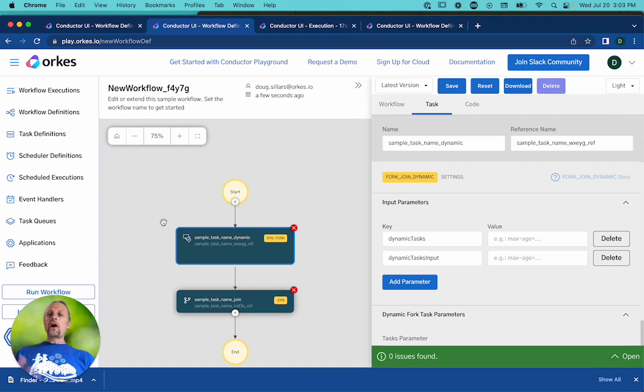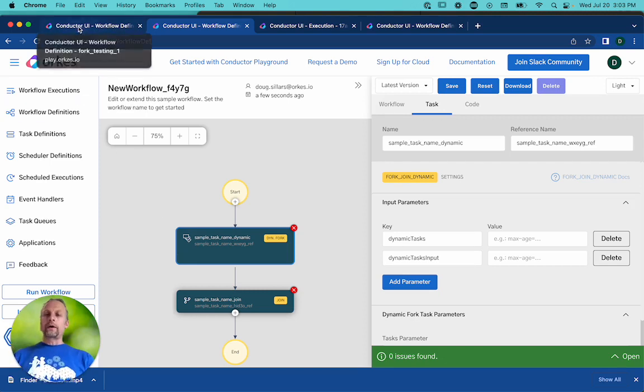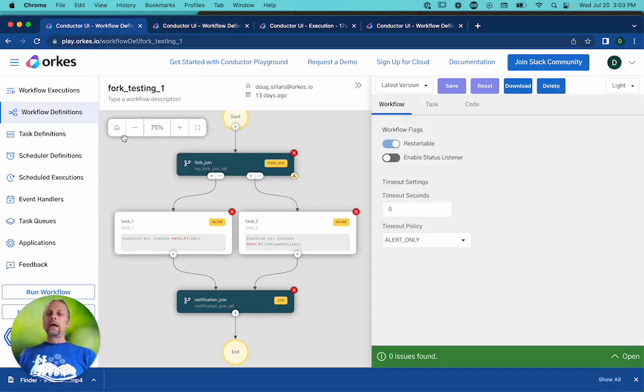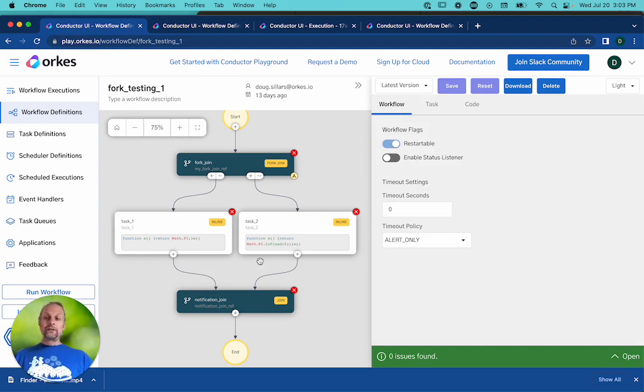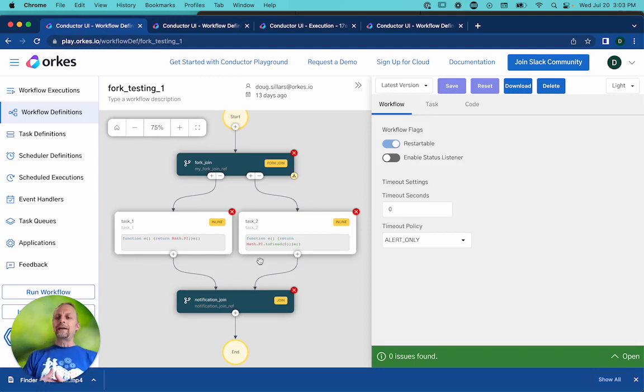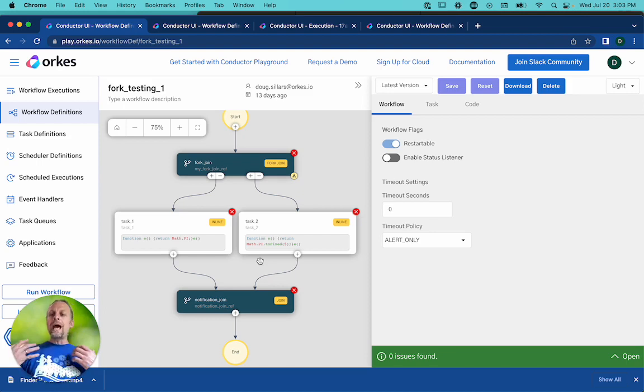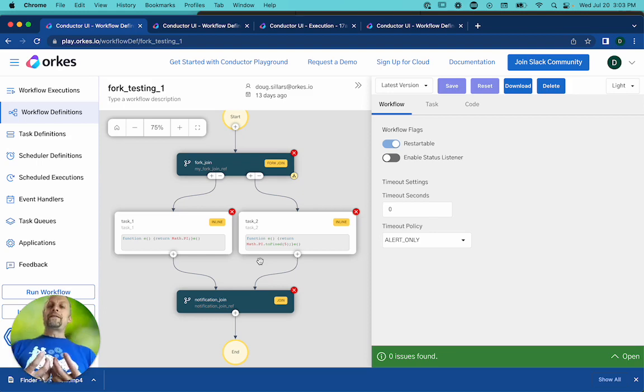To start off, let's look at a fork, a regular fork. And a regular fork, you define the number of forks in your fork or tines in your fork at workflow definition.